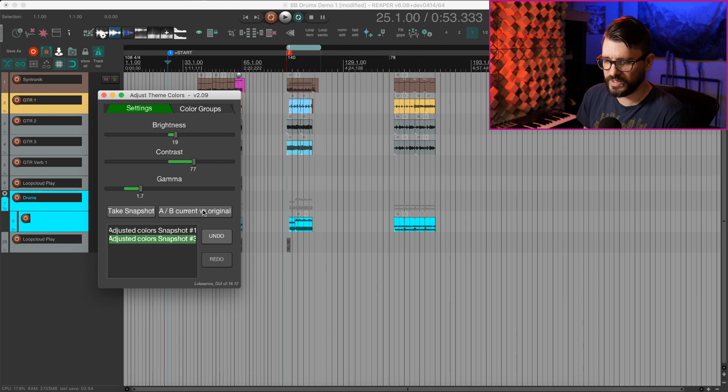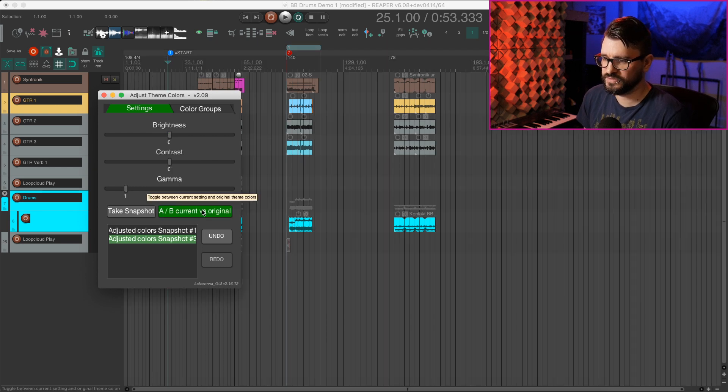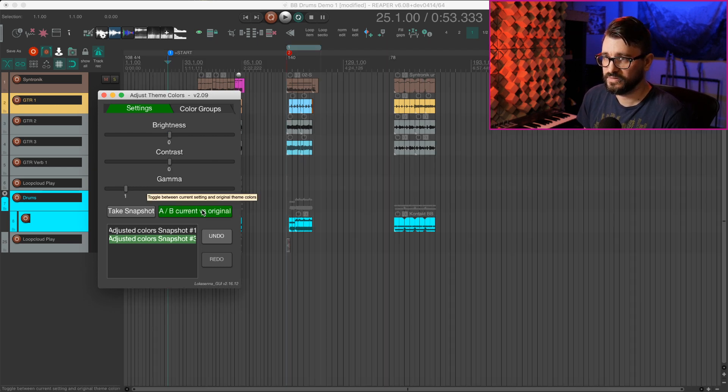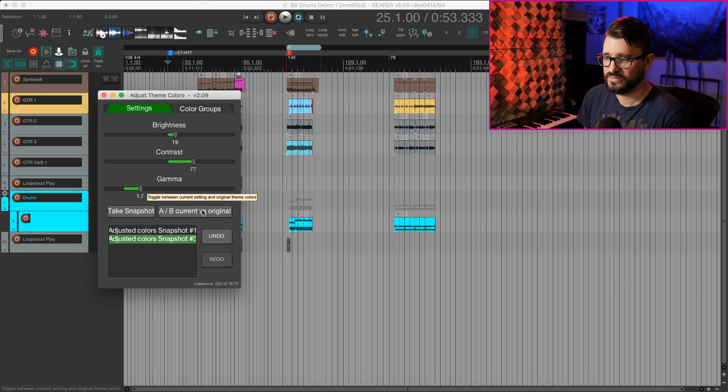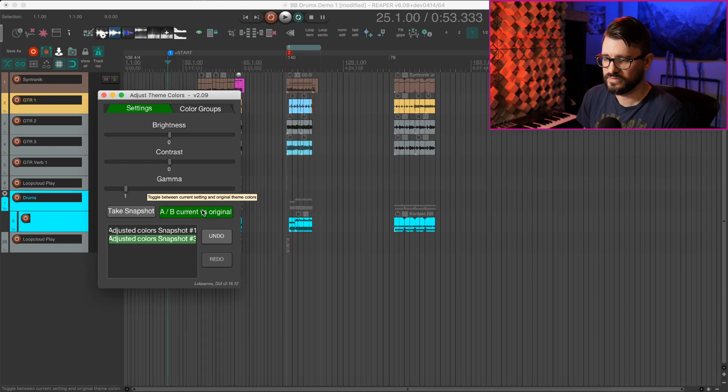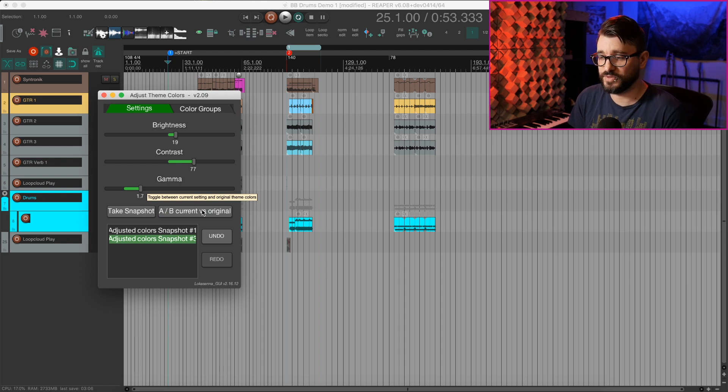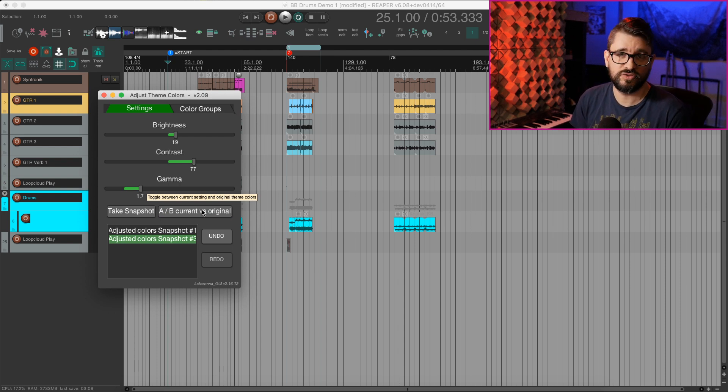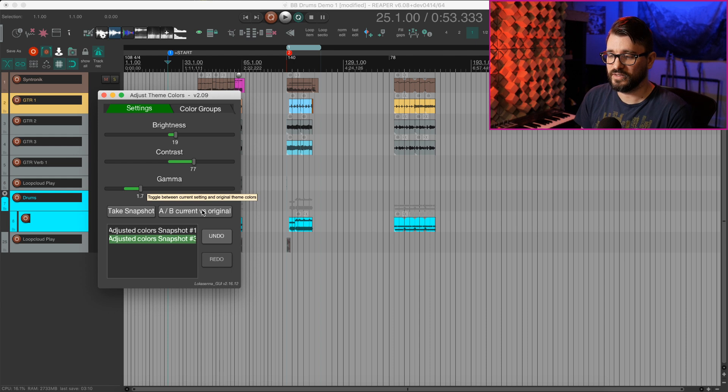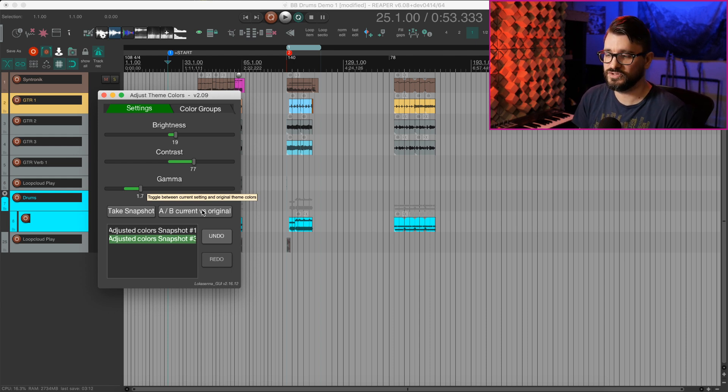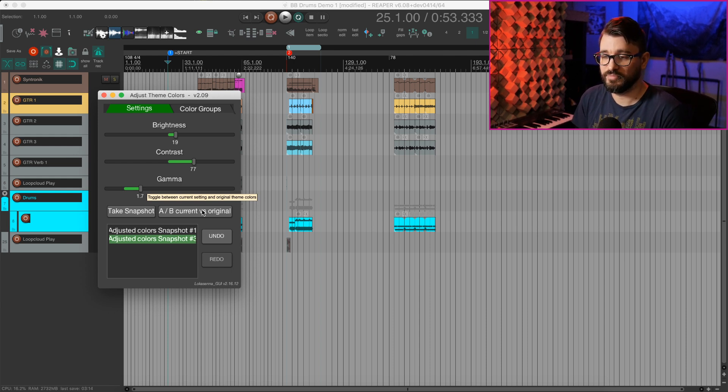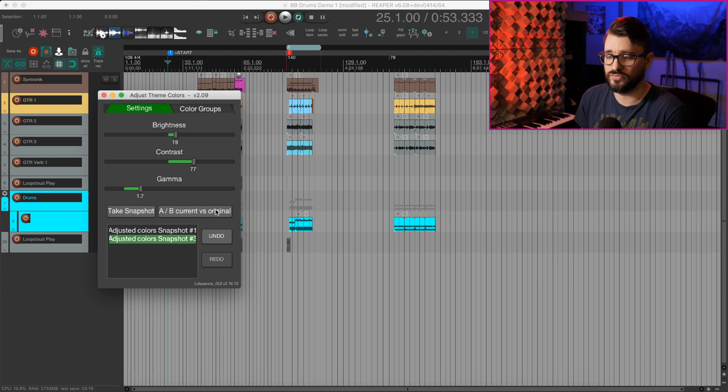So again, let's compare that to the original. And as you can see pretty quickly, you can start to make changes to the Reaper theme without getting too deep into code or even color pickers and things like that. Just changing the brightness and contrast can make a big difference in tweaking for your environment.